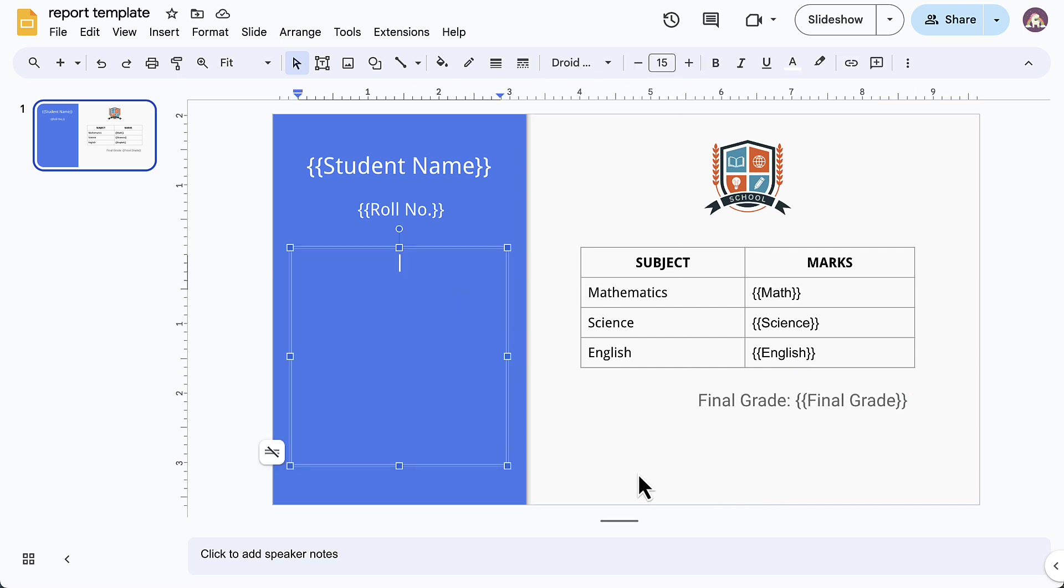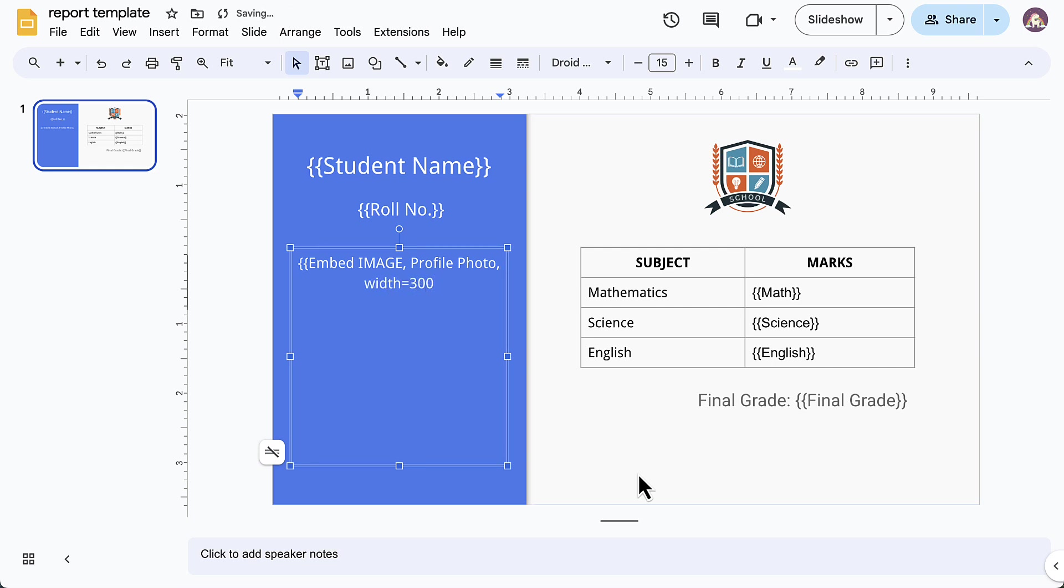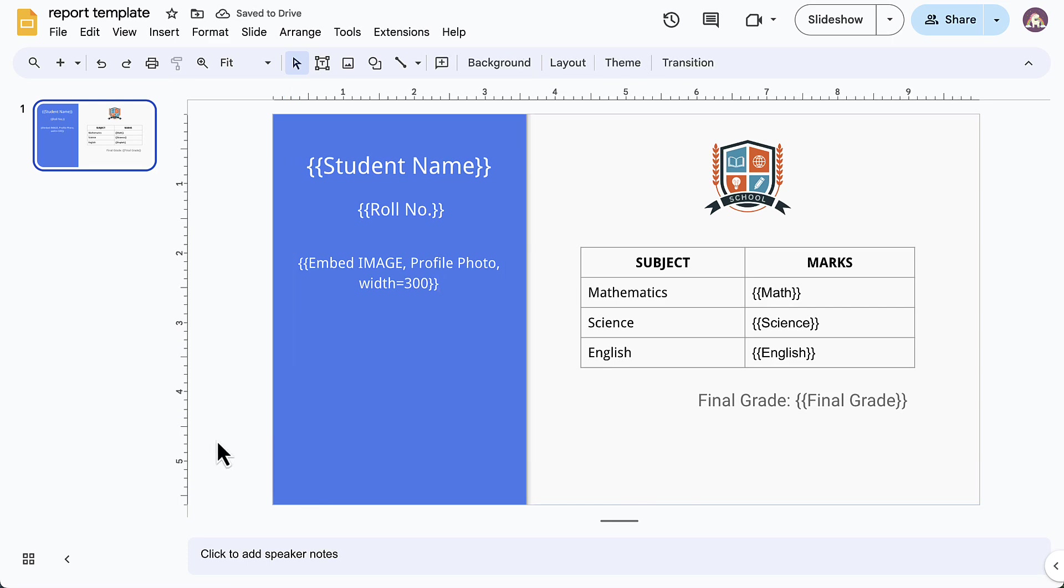This is where we'll embed the profile picture of the student. This is the variable field for embedding an image. The second argument is the name of the column in the Google Sheet which contains the links to the images. We can also adjust the size of the image by specifying the width here. The template is now ready.